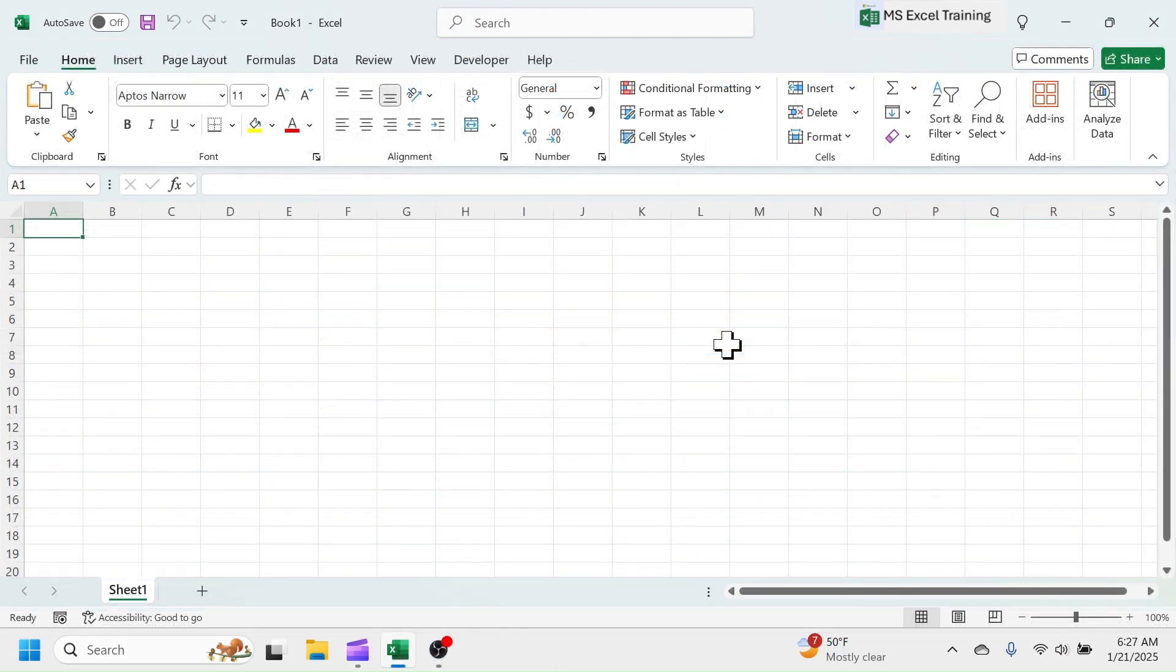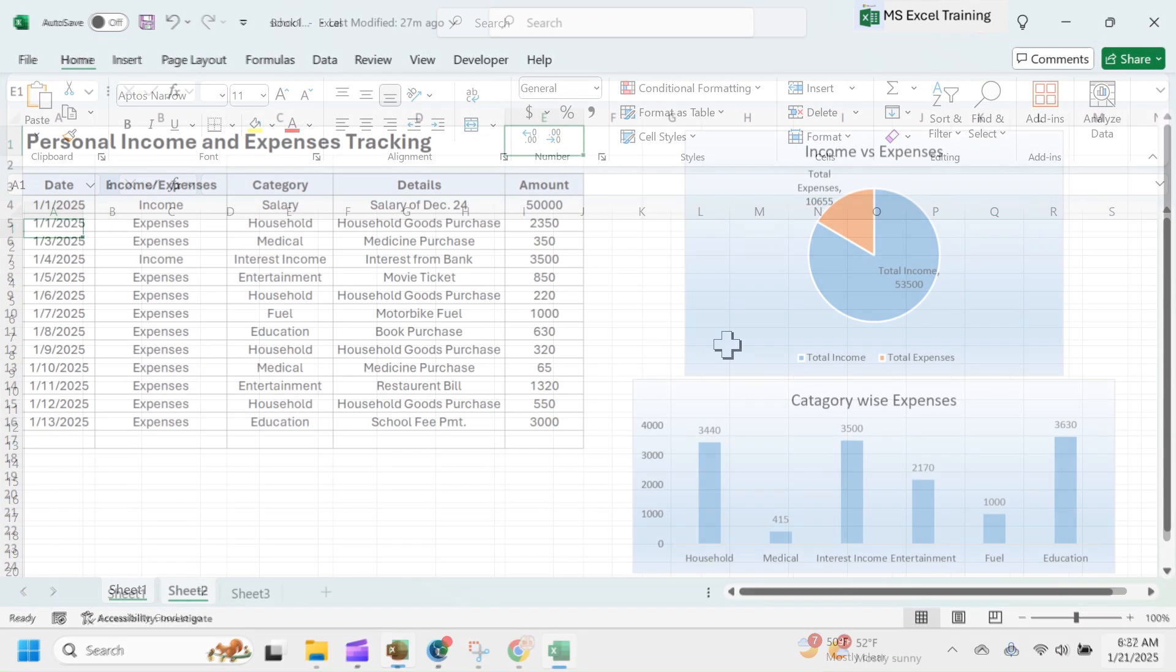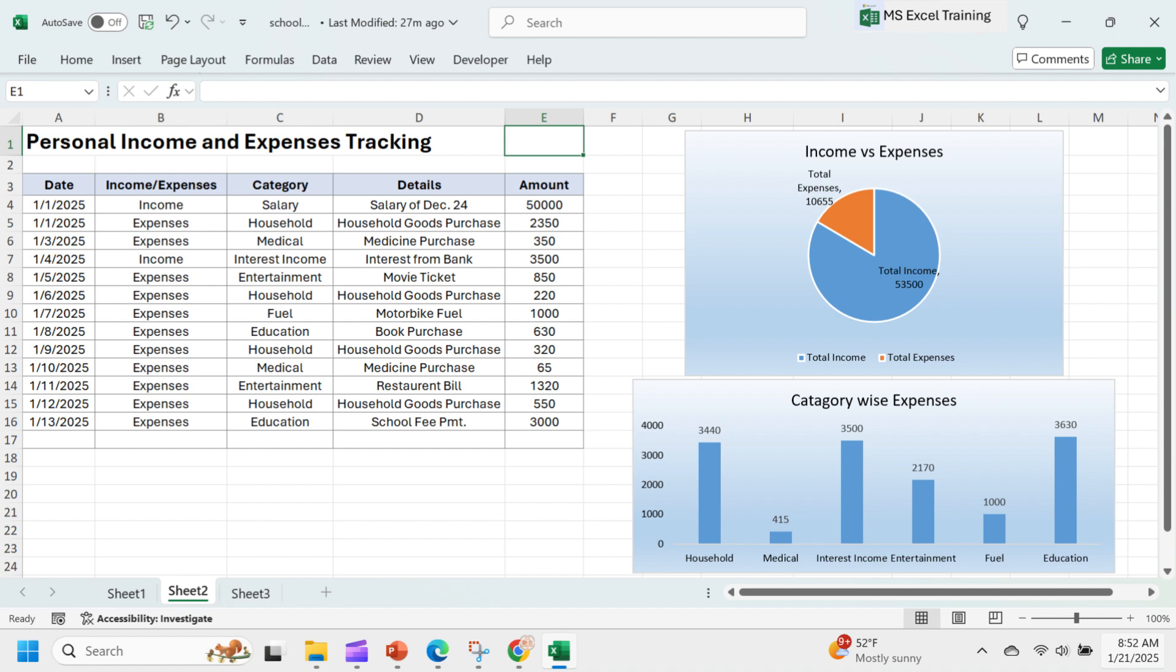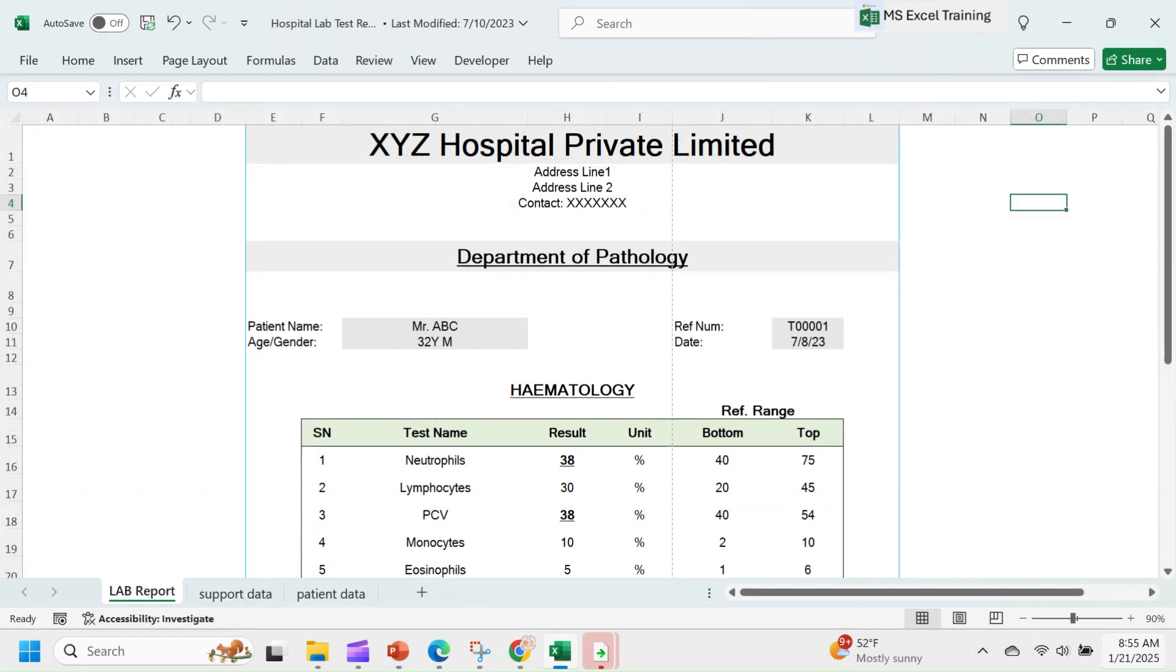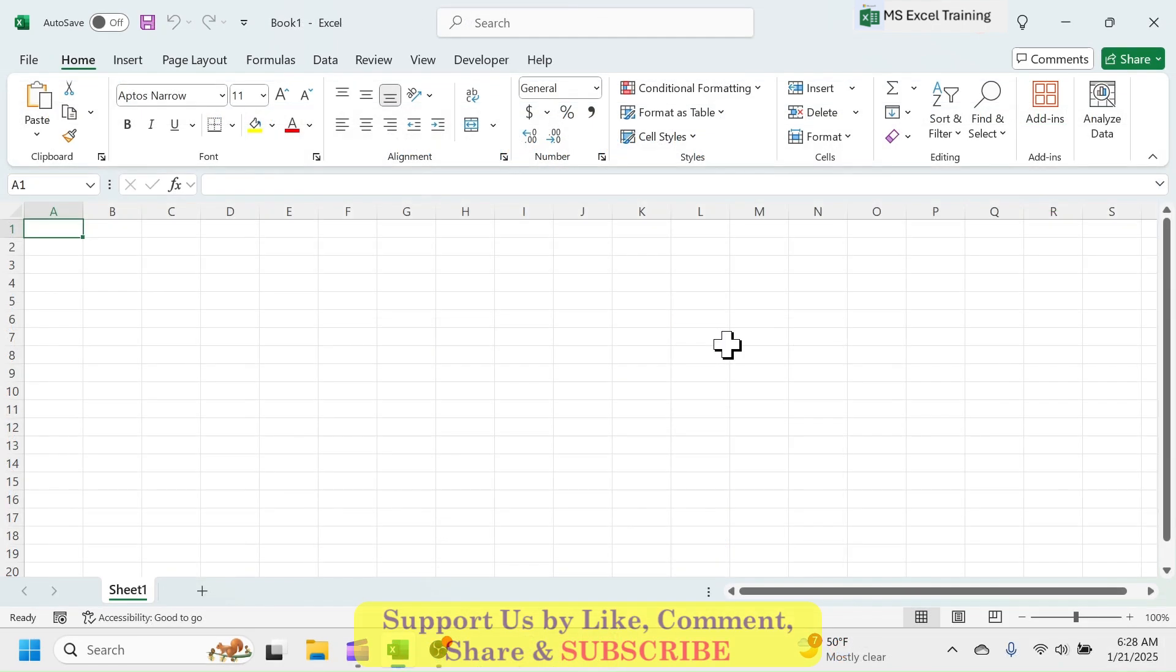If you are an individual and want to keep track of your budget and personal expenditure, you can use Excel. If you work in a hospital and want to keep track of patients' data, generate lab reports, etc., Excel is there for you.